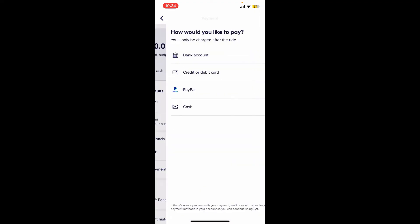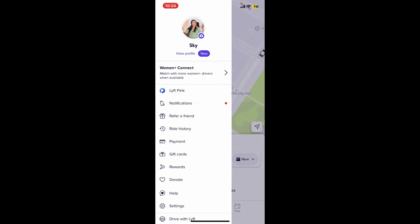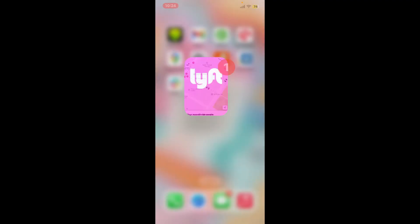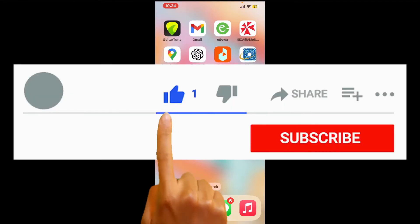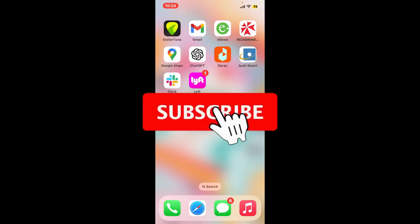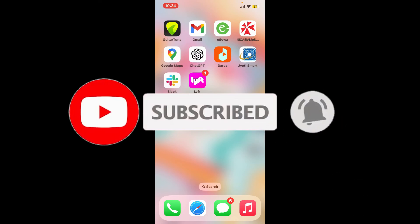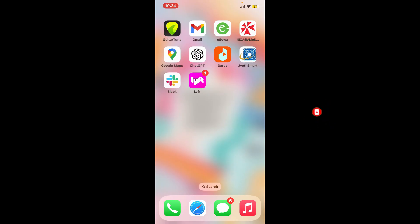If you found the video to be helpful, go ahead and give us a thumbs up. Don't forget to subscribe to our channel by hitting the Subscribe button and press on the notification bell so that you'll never miss another upcoming upload from us. I will see you again in the next episode — thank you for watching.